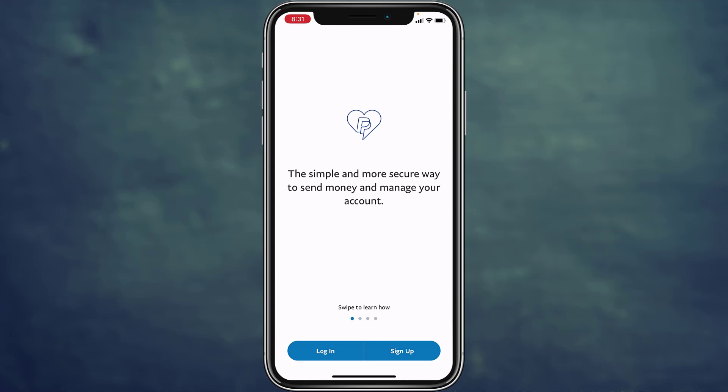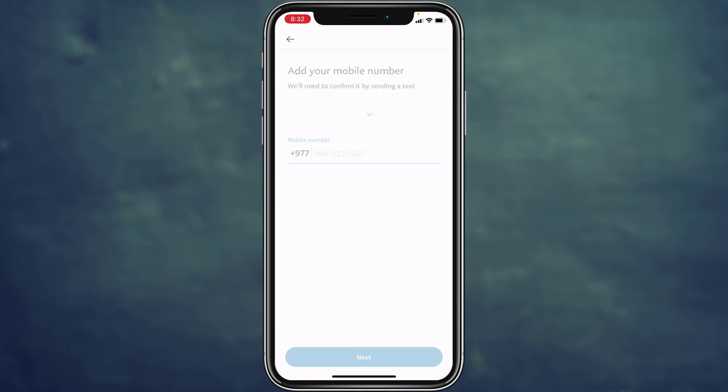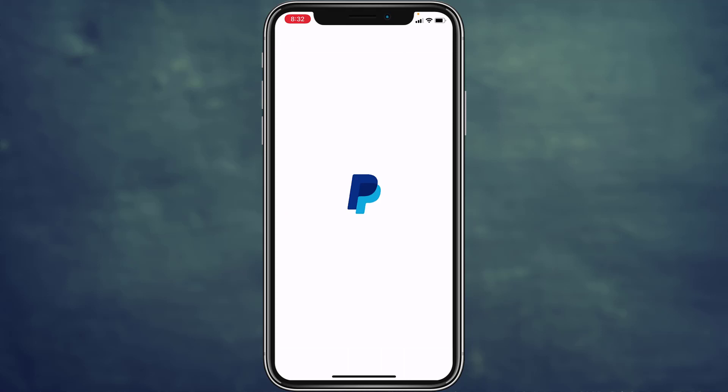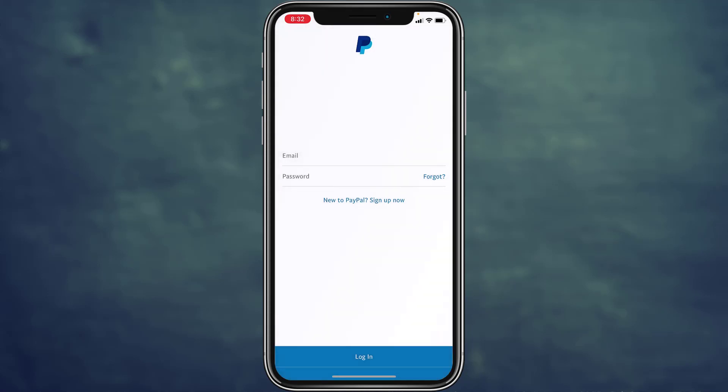If you already have an account, simply tap on Login on the bottom left corner of the screen to log into your account. If you don't have an account, tap on Sign Up, which is on the bottom right corner, and you can create your PayPal account from here.